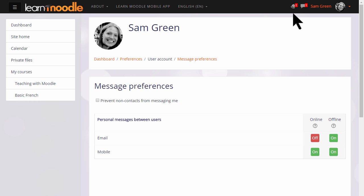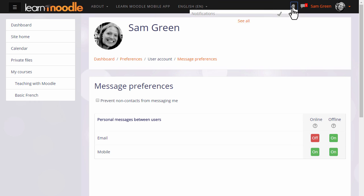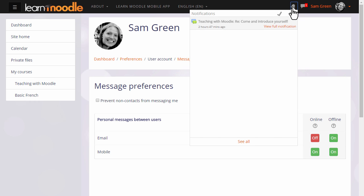Notifications works in a similar way. You can be notified of forum posts, assignments that need to be graded, mark them red, and access your preferences.